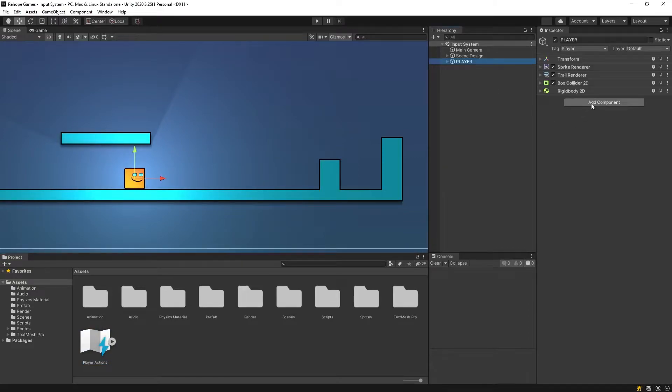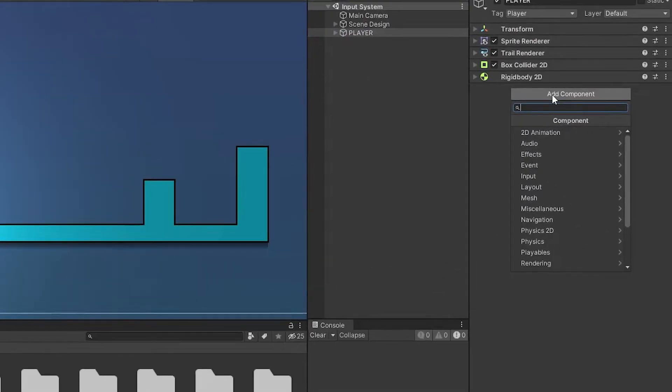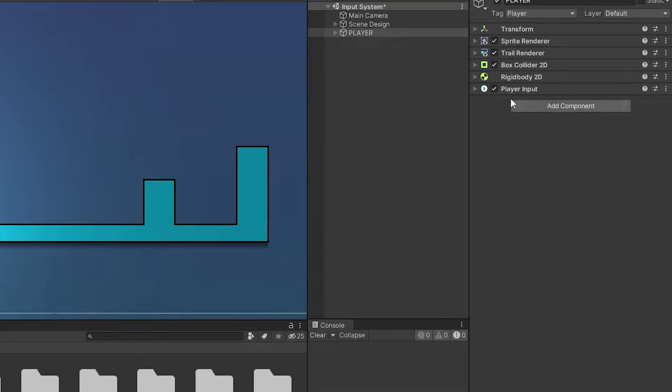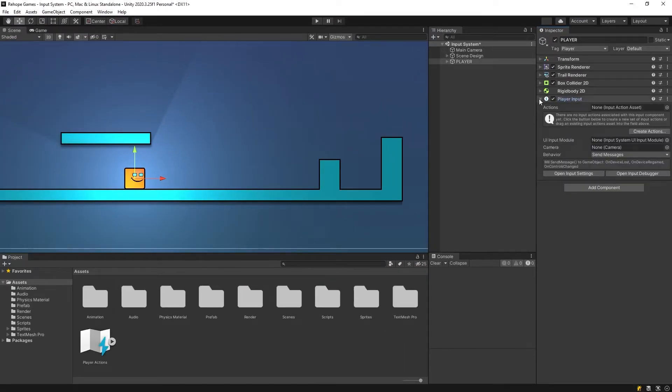Select the player, add component, player input, drag and drop the player actions to the action slot.